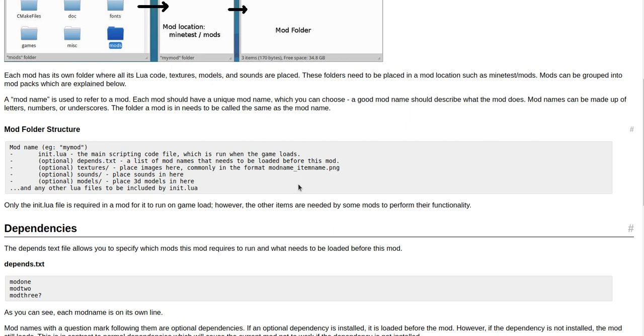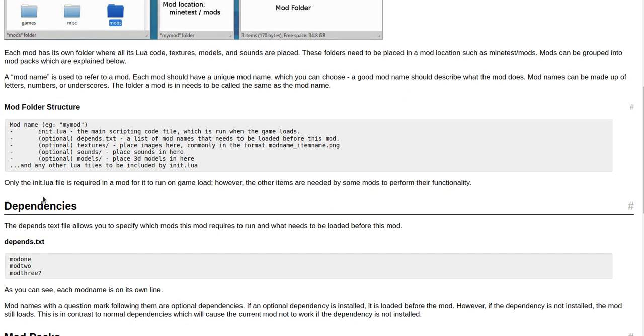Optional sounds/ - place sounds in here. Models/ - place 3D models in here, and any other Lua files to be included by init.lua. Only the init.lua file is required in a mod for it to run on game load. However, the other items are needed by some mods to perform their functionality.